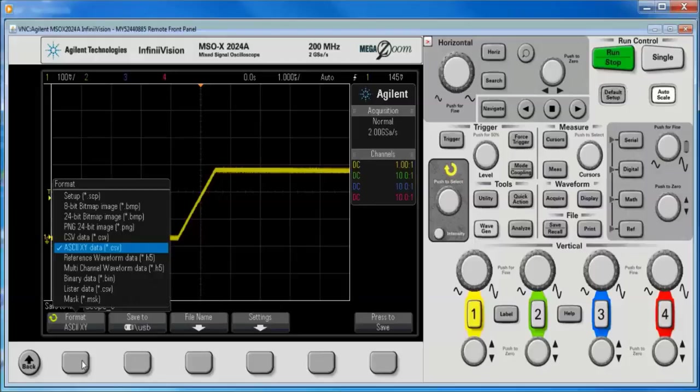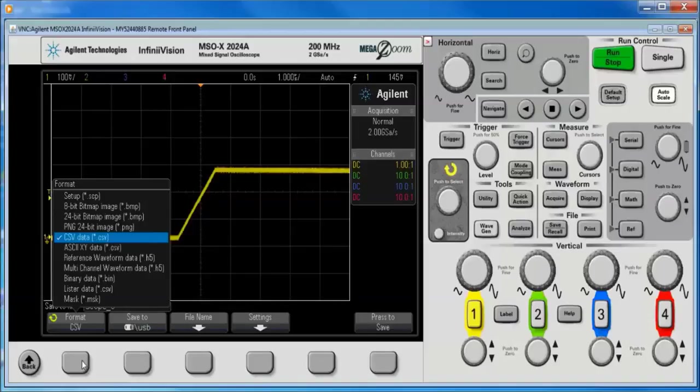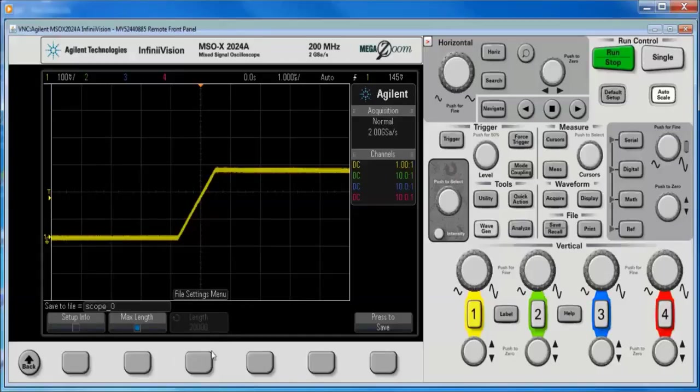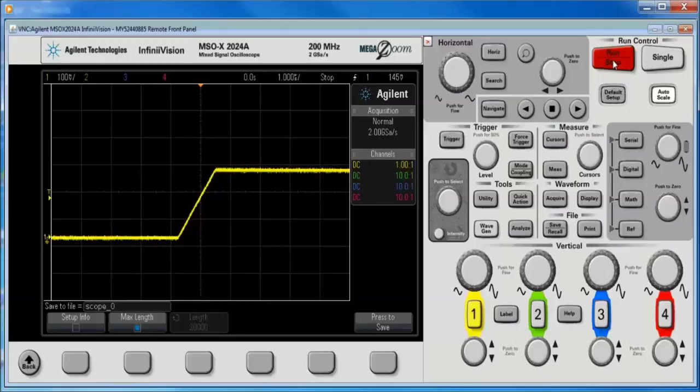And there's a couple of different formats we can choose from. The CSV format is what most people try first, and that's fine, except that we're not going to get more than a certain amount of points, even if we stop it.